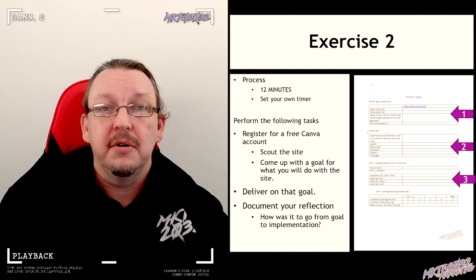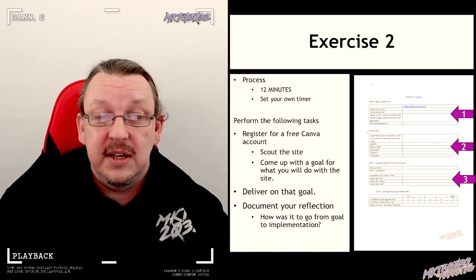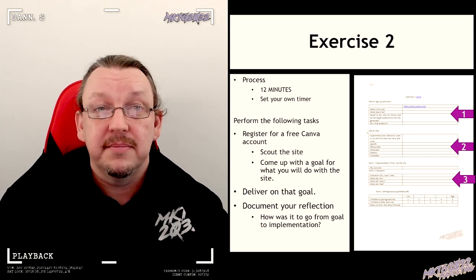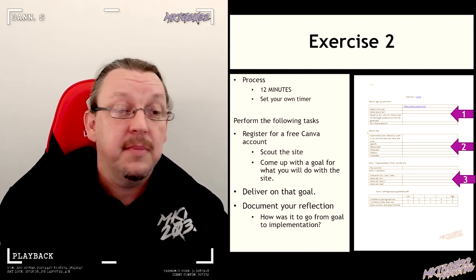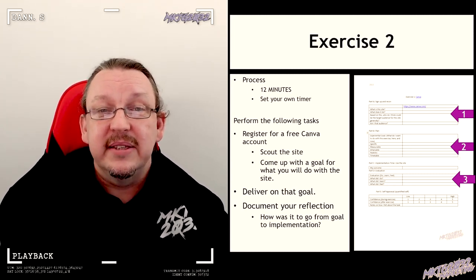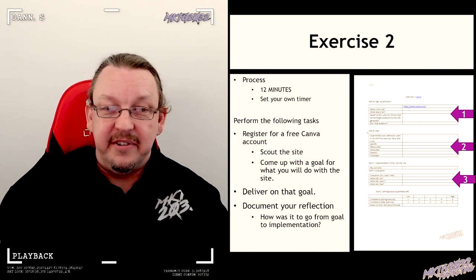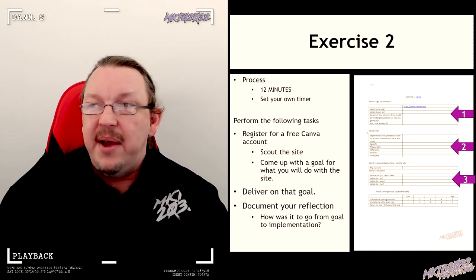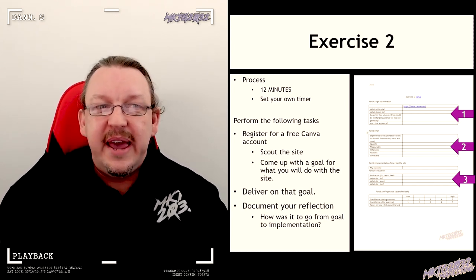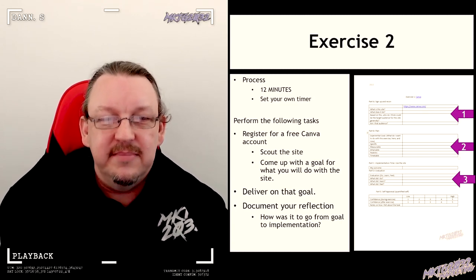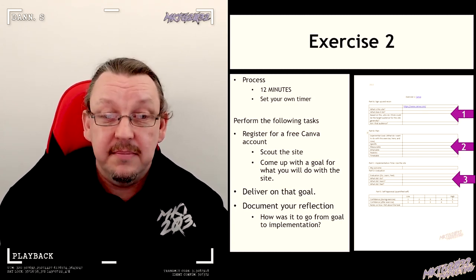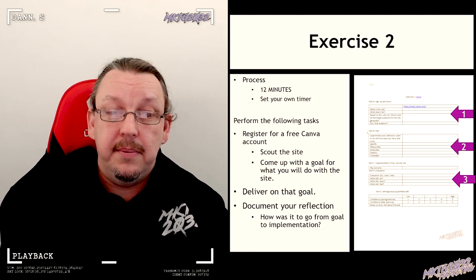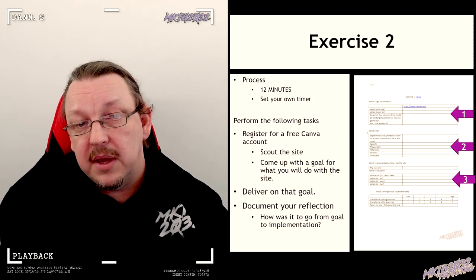When I talk about content drift, this is my biggest thing I'm worried about—that at the time I record it Canva exists, at the time you get to do it, say in week 10, oh, something's gone wrong. I'm hoping that doesn't happen. But here, sign up. Whilst you're signing up, have a quick look around the place.